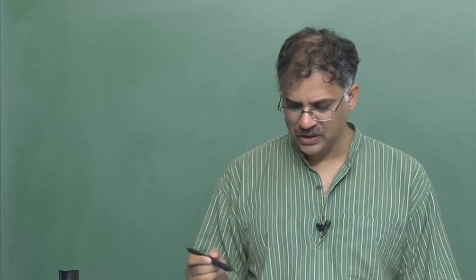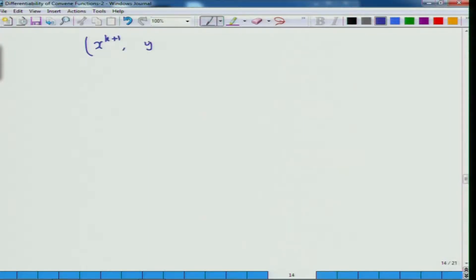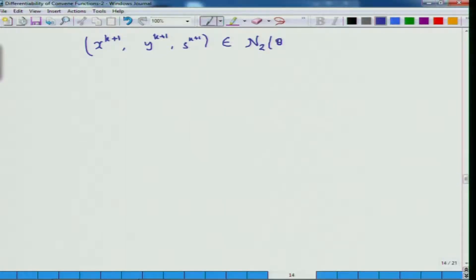Now, once you have an idea of this, the most important thing is that when you make the algorithmic movement from (x_k, y_k, s_k) to (x_{k+1}, y_{k+1}, s_{k+1}) where alpha equals 1, it is important to note that the new point must also belong to N2(theta).